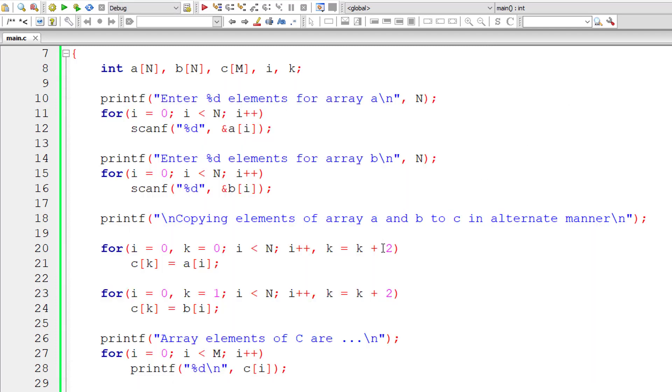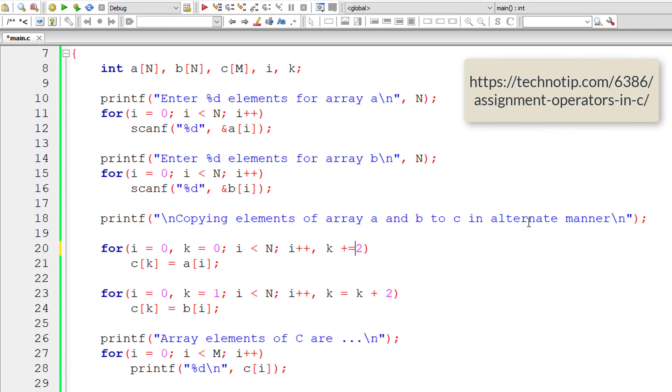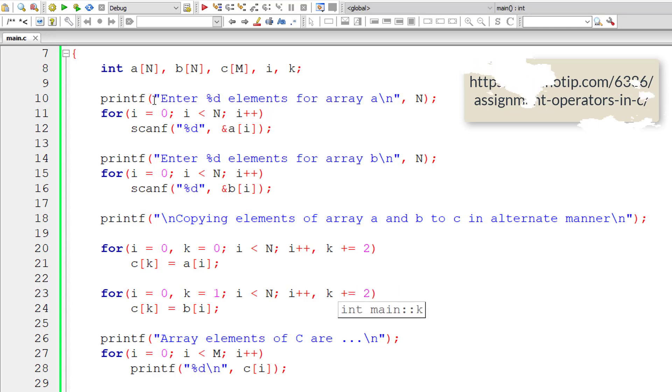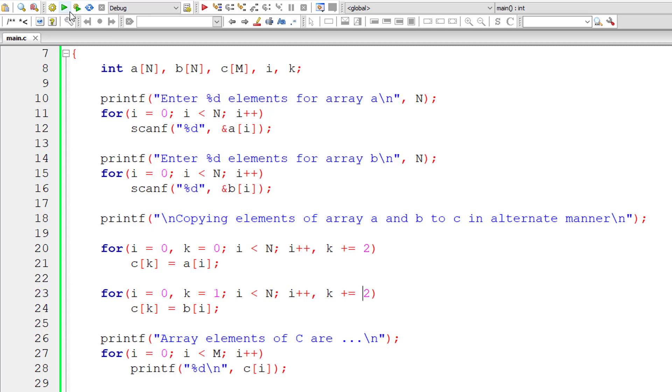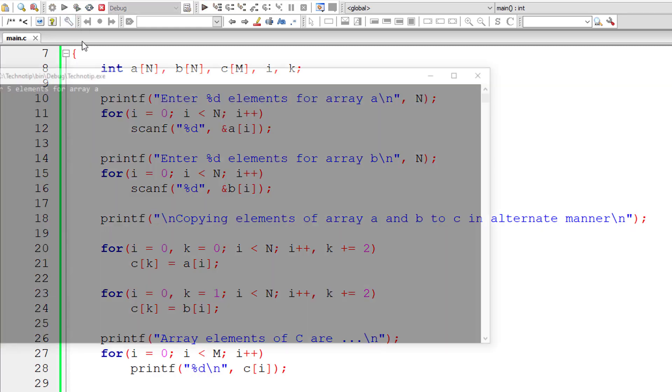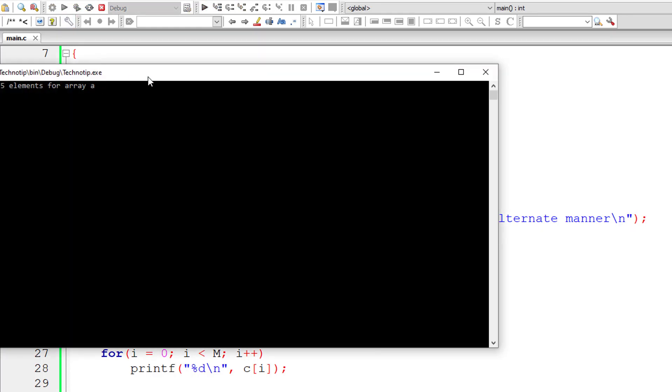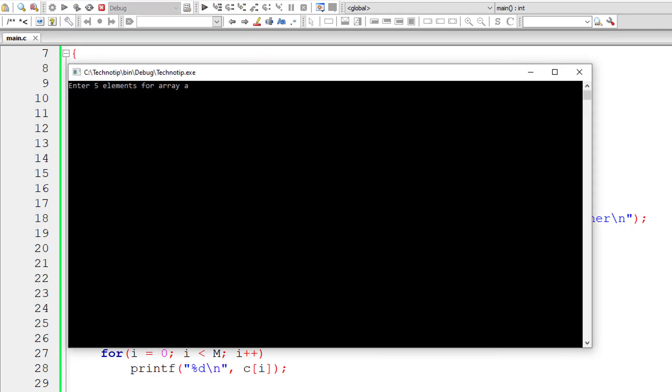Now we also know that k is equal to k plus 2, that's the same as k plus equals 2. It's called assignment operator. That works. Same.